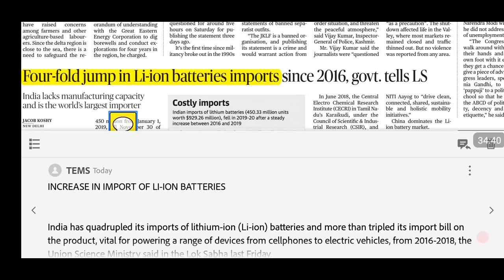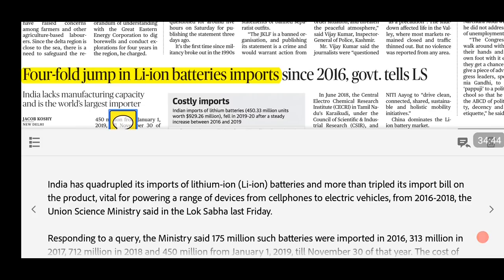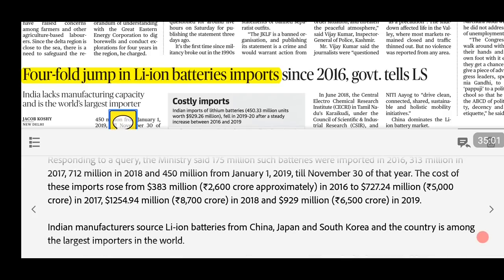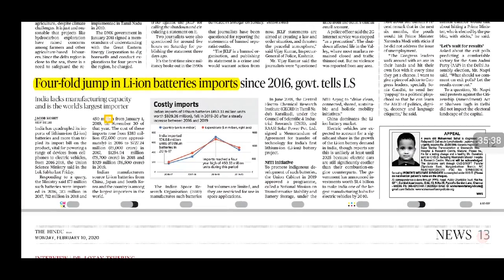The next news is about lithium-ion batteries. Parliament was informed that between 2016 and 2018, lithium-ion battery imports quadrupled in India. These batteries are used in mobile phones and electric vehicles. India mainly imports them from China, Japan, and South Korea. ISRO does produce lithium-ion batteries, but only for limited space applications, so import costs remain high.